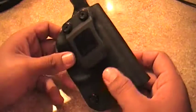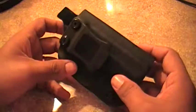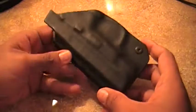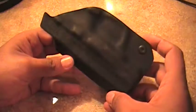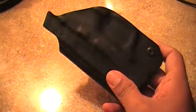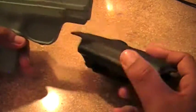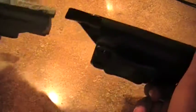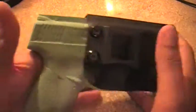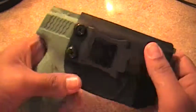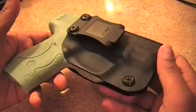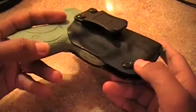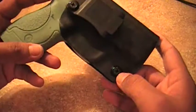This first holster that we're introducing here is inside the waistband. It's for a Shield. I'm trying to do this behind the camera. As you see you get positive click. It's got adjustable retention.